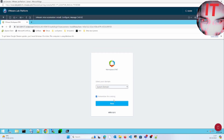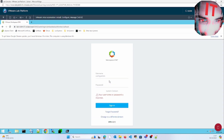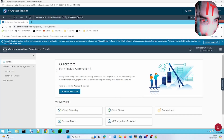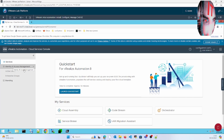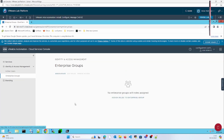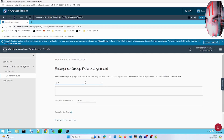We will change from this to the system domain and log in with the system domain. On the left hand side we have Identity and Access Manager — click on enterprise group to assign roles.